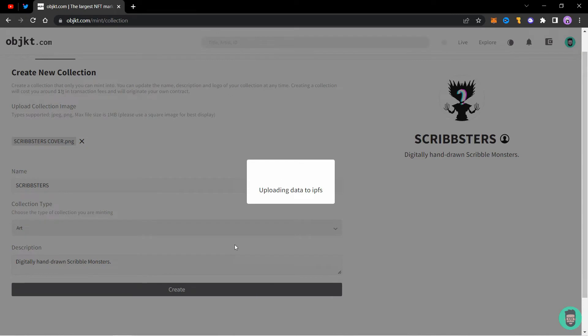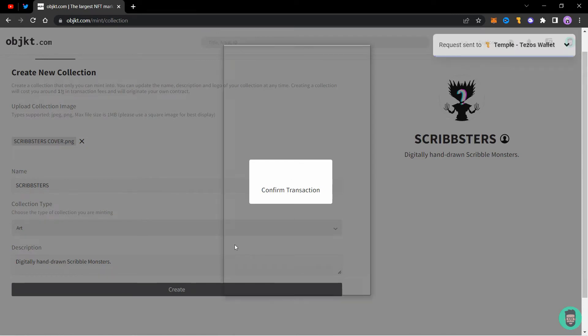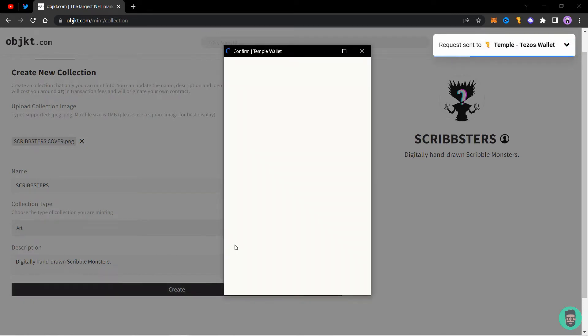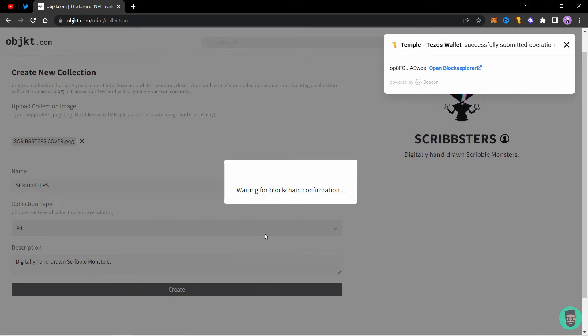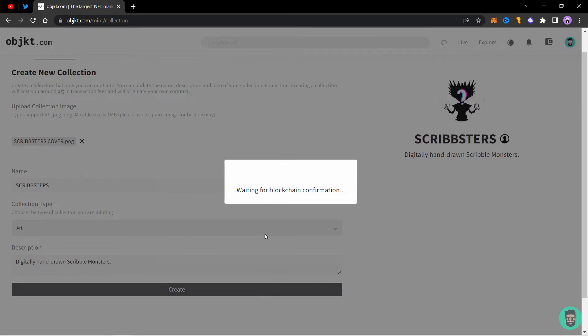Keep in mind that this operation will cost you one Tezos. So make sure your wallet has enough balance before creating a new collection. Click on confirm and wait for it to be created.